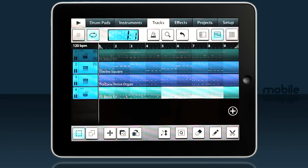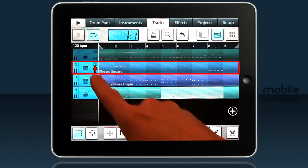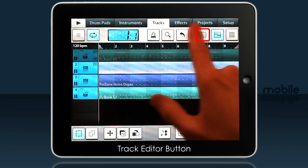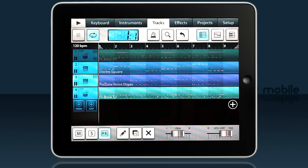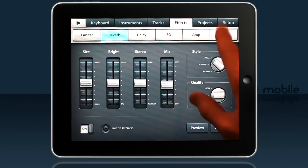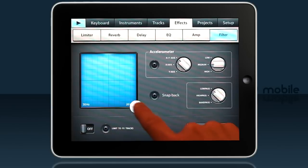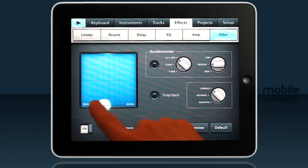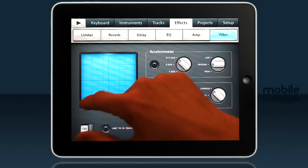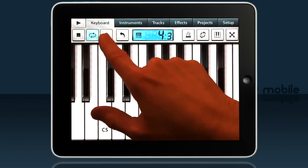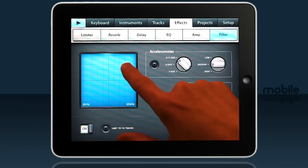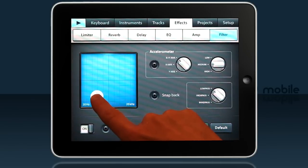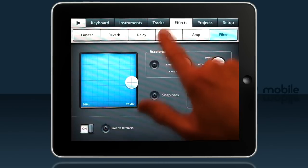Let's look at adding some effects to a track. Notice on the bass track effects is showing. Make sure you're in track editor mode, then select the track and tap effects to turn them on and off. Let's pick the Noise Organ and turn the effects on. Go to the effects tab and I'll pick filter. To record that, tap on the keyboard tab where there's a record button, start the recording, quickly swap back to the effects filter tab and tweak. So we've recorded some automation.